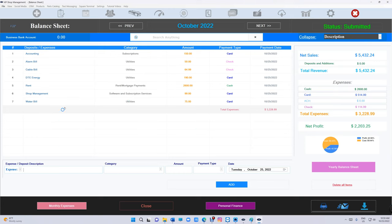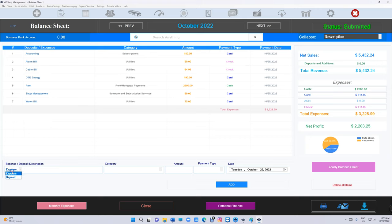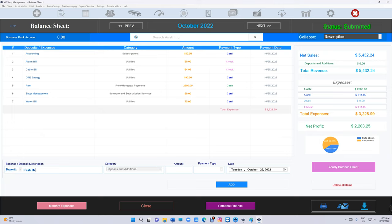From a different source outside VIP Shop Management, you want to add that money. Now you can do that. You have an expense and a deposit option. Click on deposit. Let's say we added a cash deposit of $5,000. You can select the date and click on add.